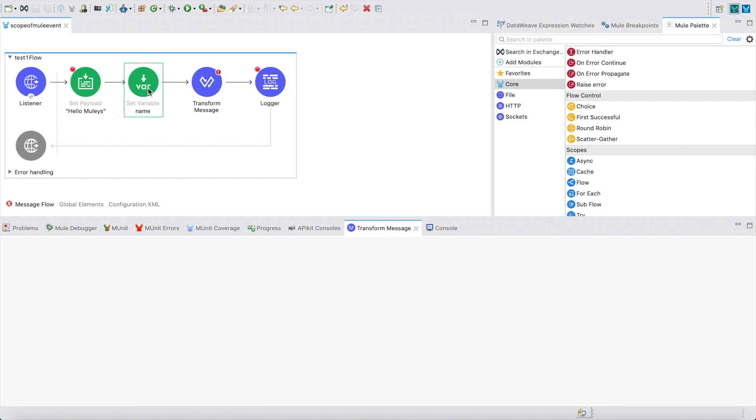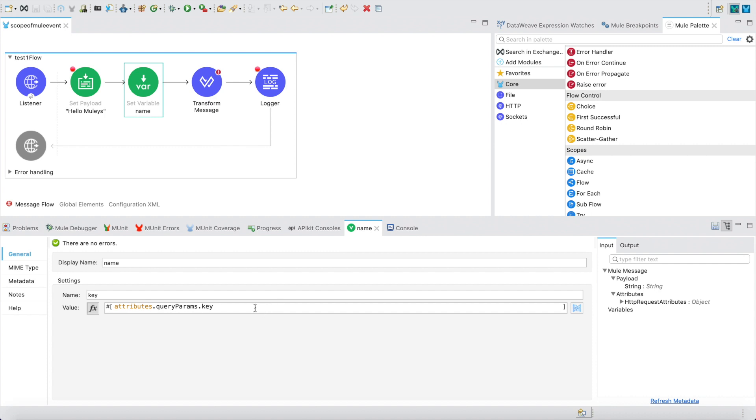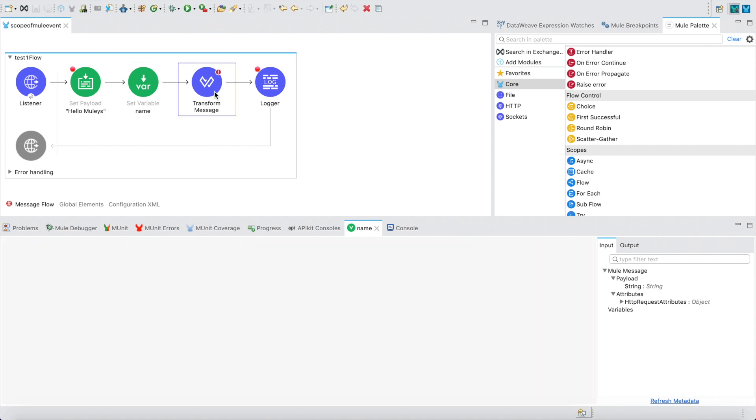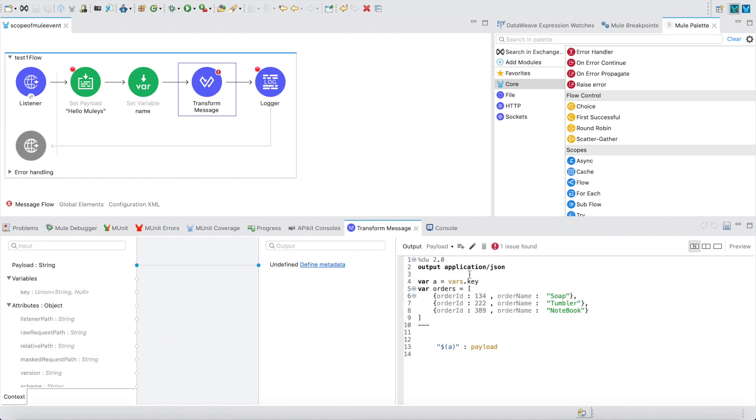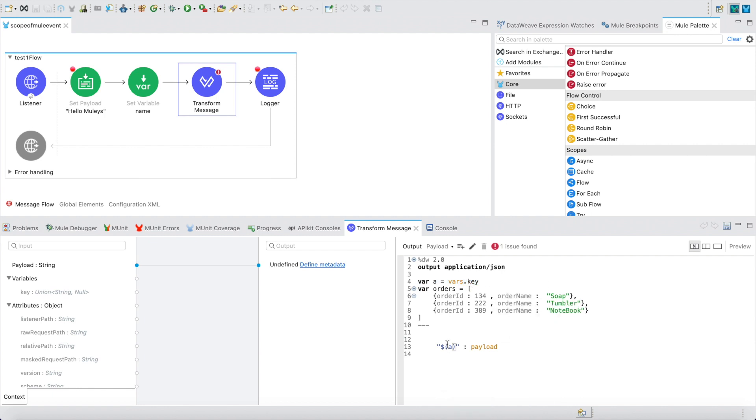The syntax for this: you can see first I am saving that particular key into a variable, attributes.queryParams.key. I am defining a local variable a = vars.key. The reason I'm using a local variable is you cannot pass dollar of vars.something - it will error out. The only way is to define a local variable where a = vars.key, which will be a string again.